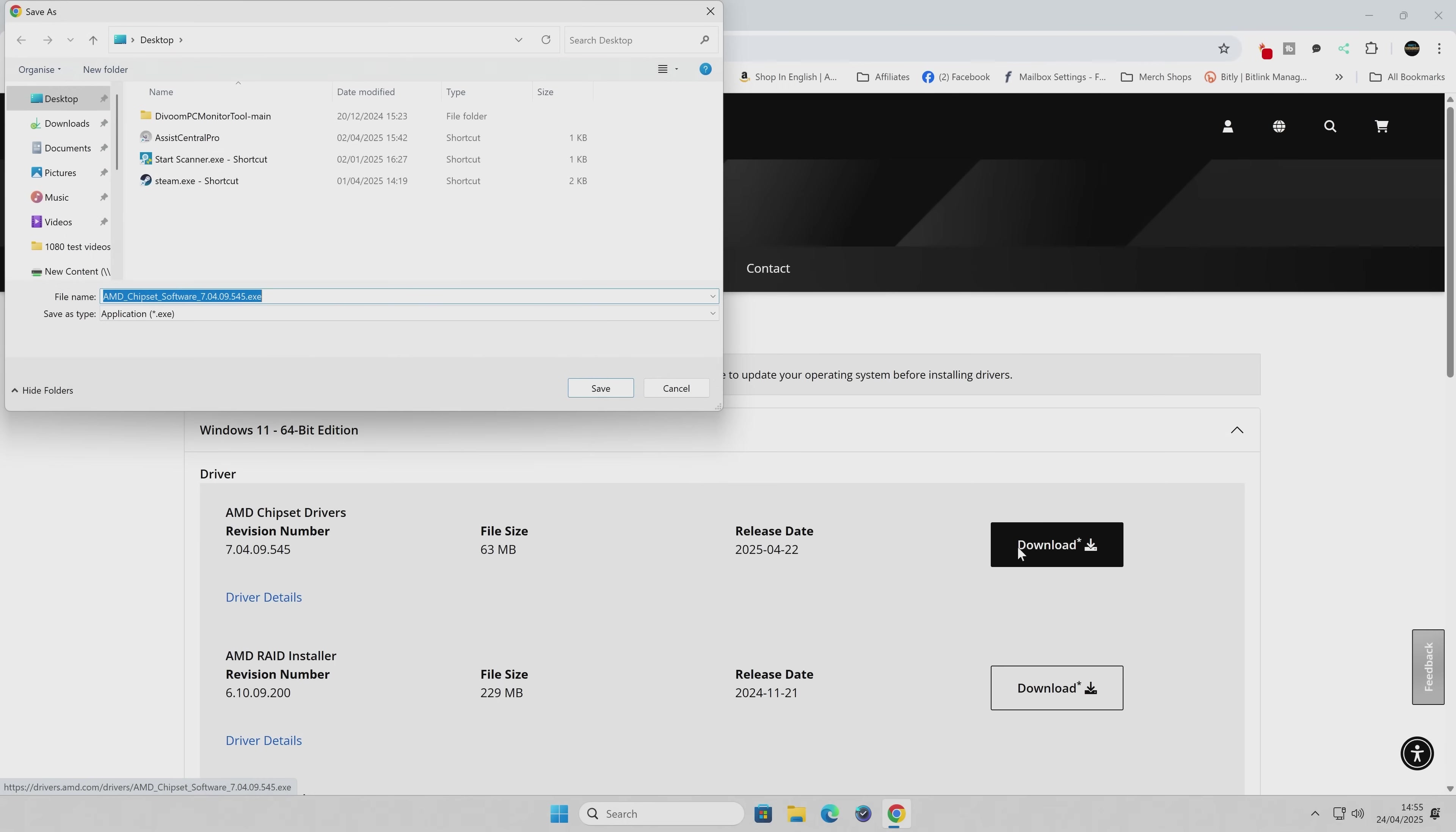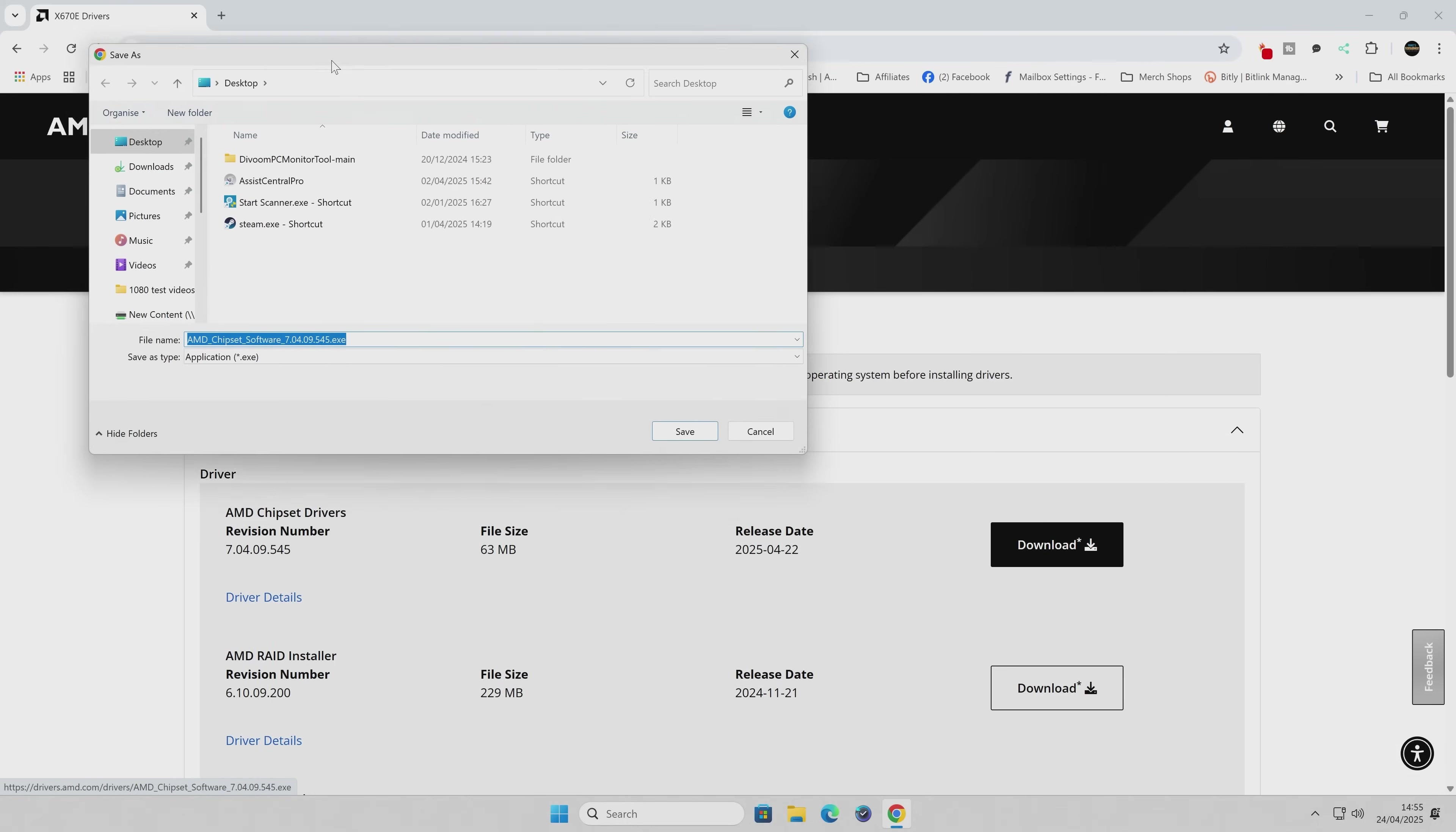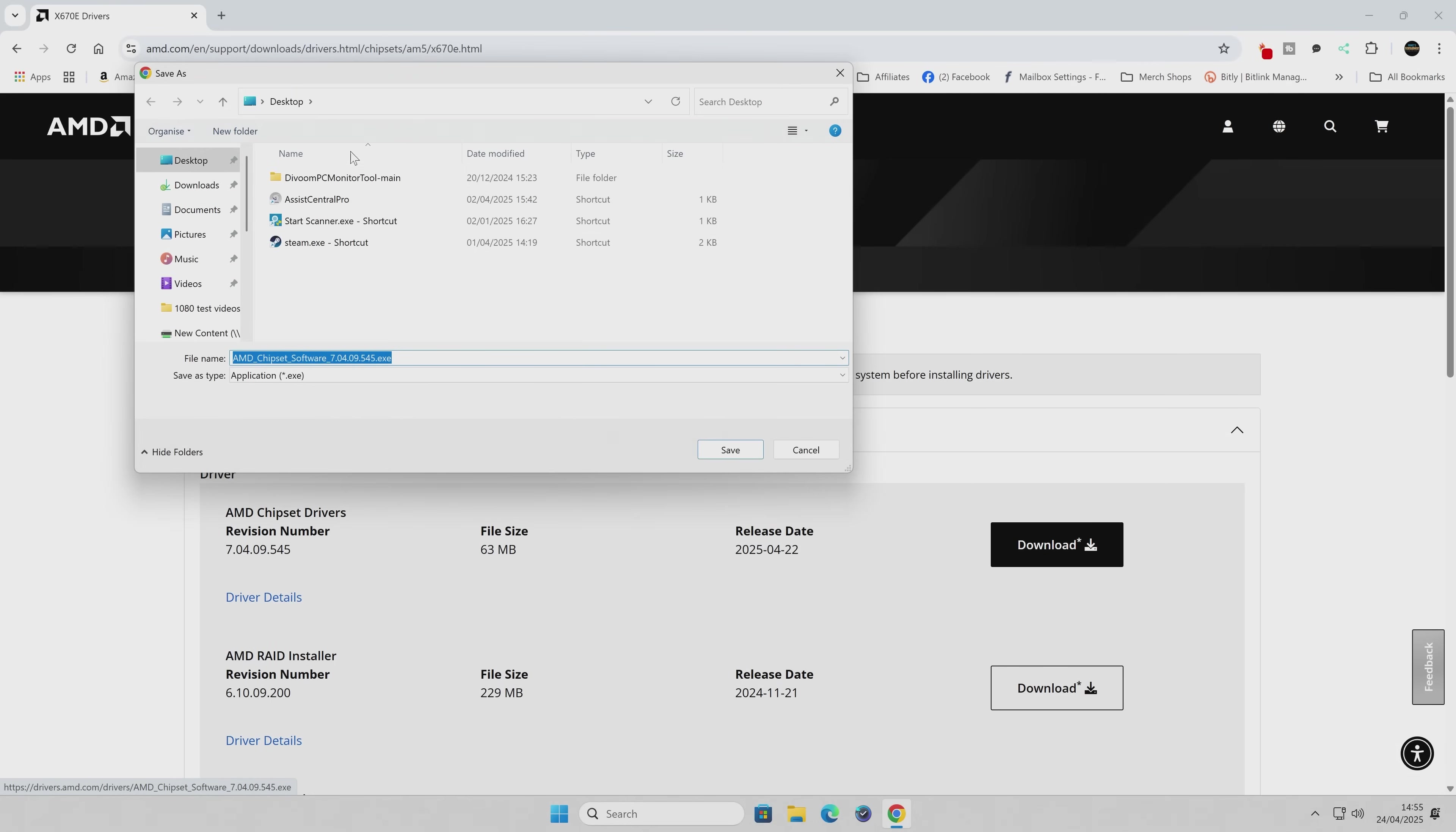And first of all, your Windows always remembers the last location that you actually downloaded to, which was our desktop, which I quite often use. So instead of doing that, we're going to choose our Downloads folder.